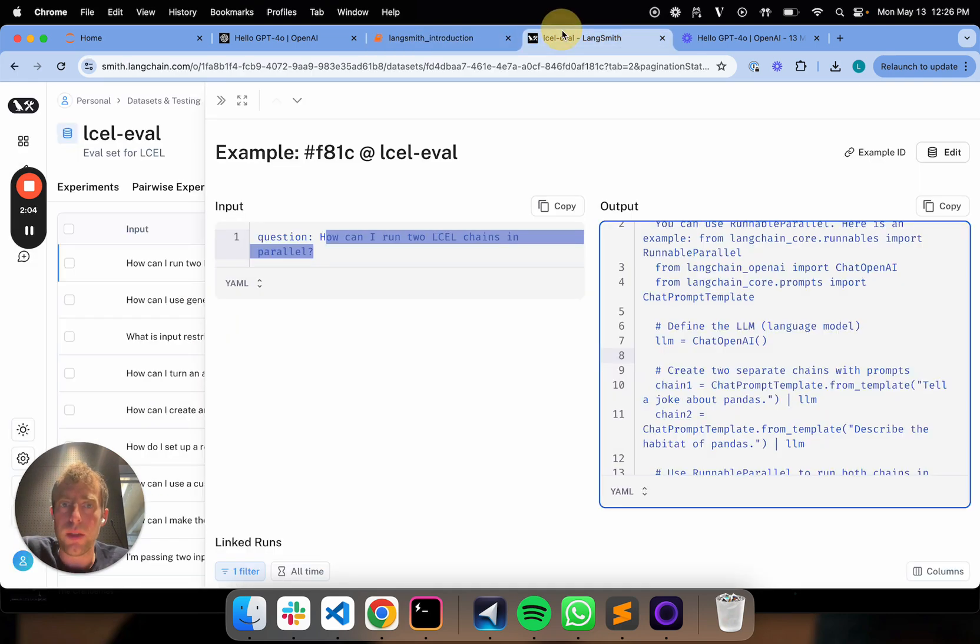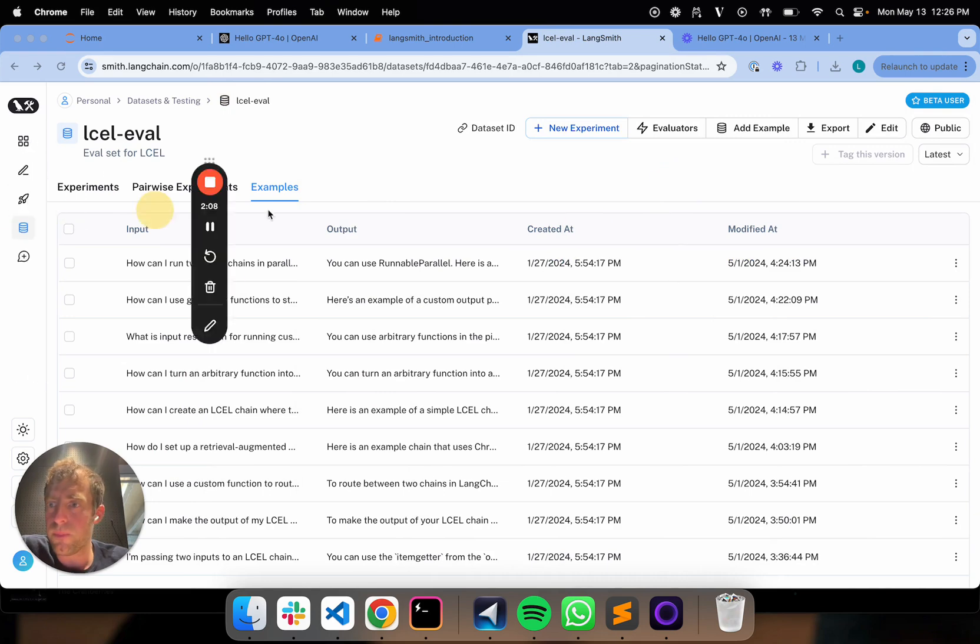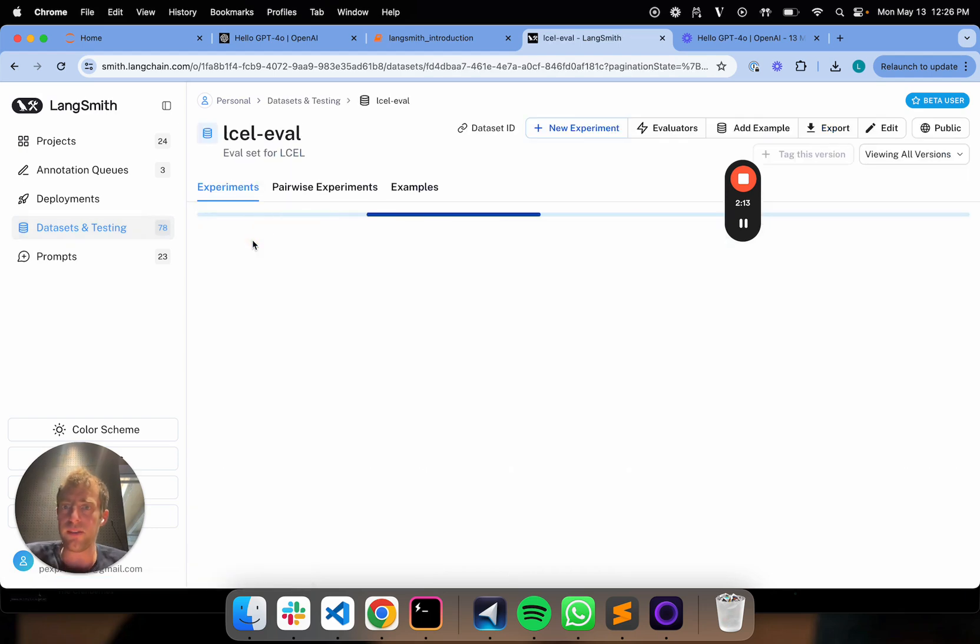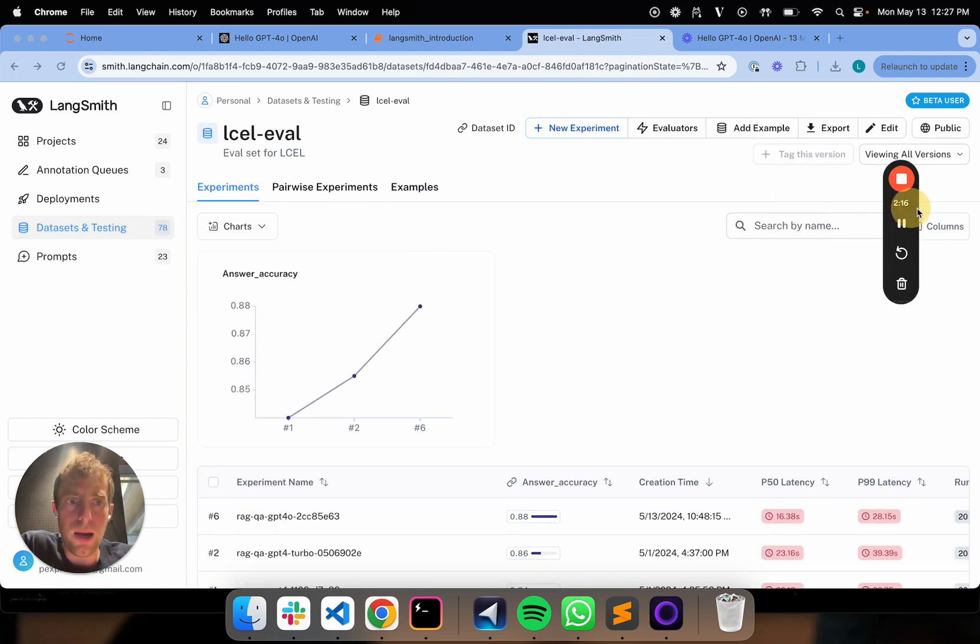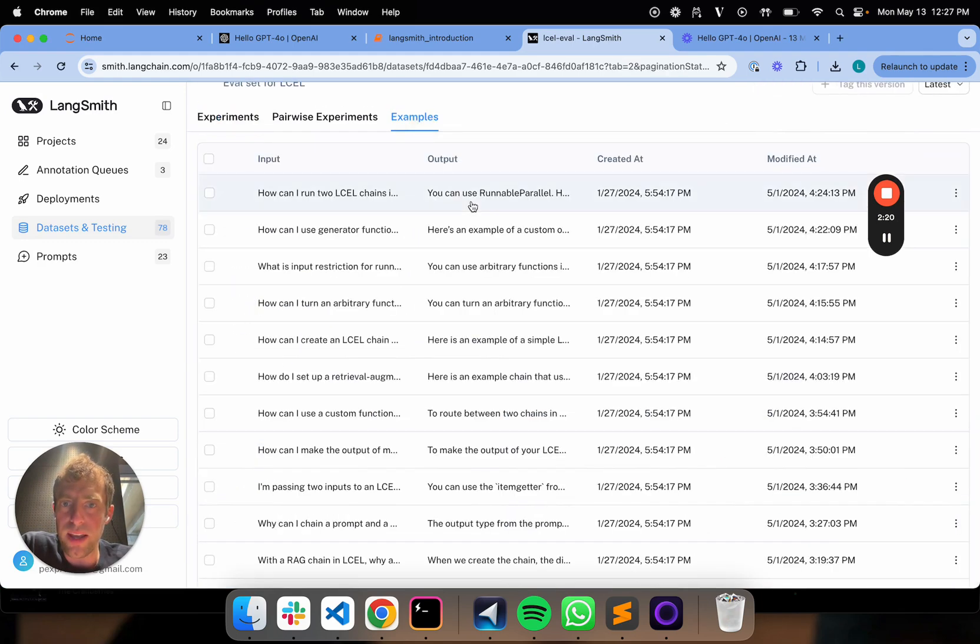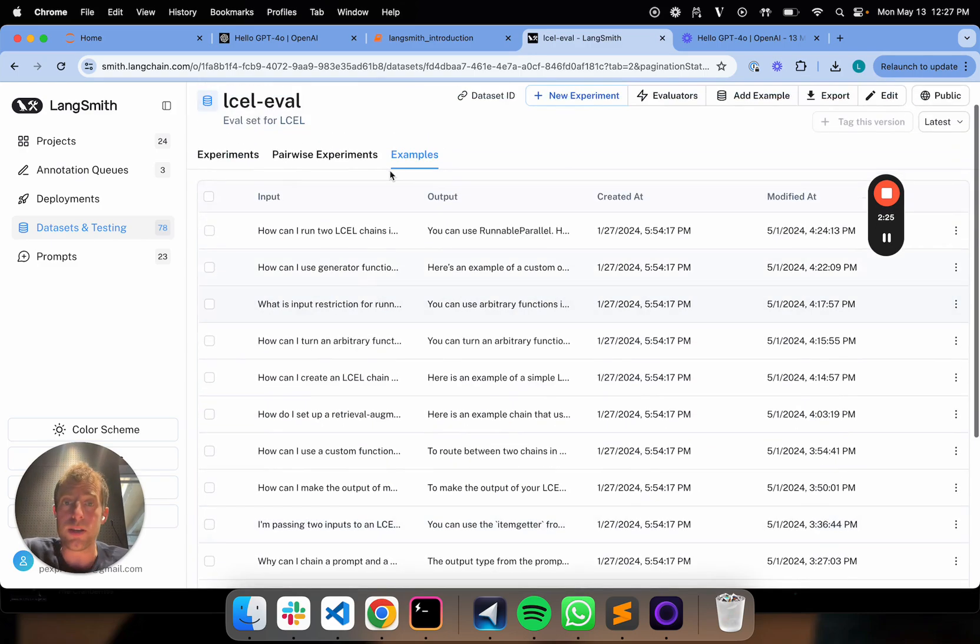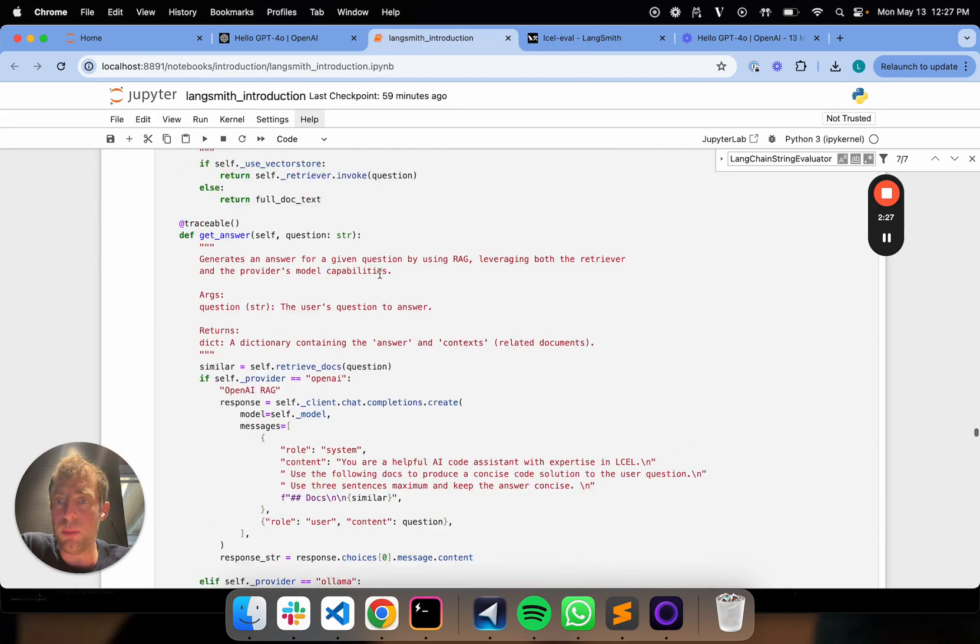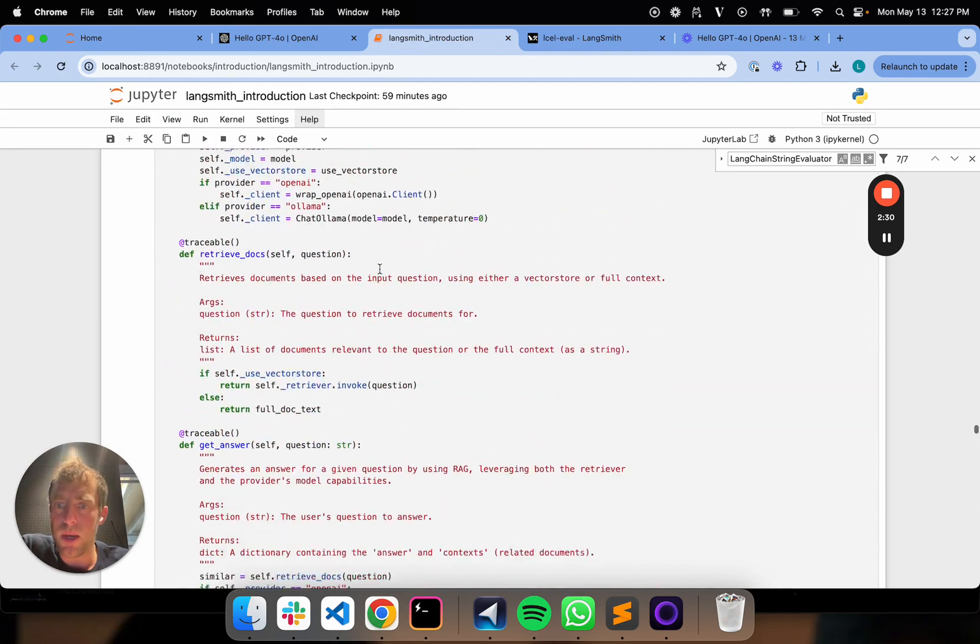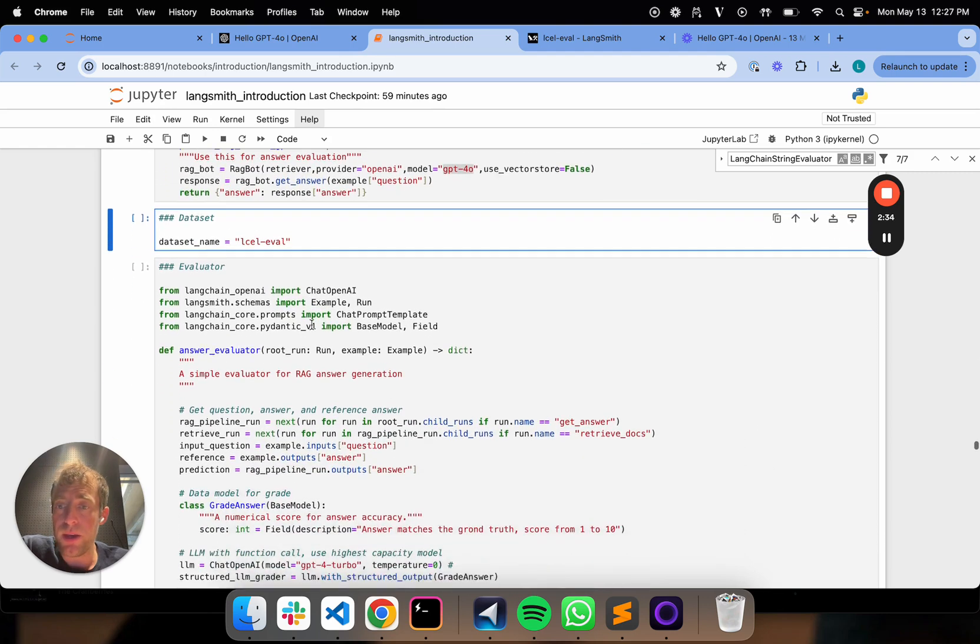Second, my dataset. So I've already created a dataset in Langsmith. You can actually, if you go to Langsmith, you can go to your datasets and testing tab. My dataset is defined right here. It's called L-Cell Eval. And I can look at examples. And over in examples, I can actually see here's all my ground truth inputs and outputs. So, again, these are inputs and outputs related to the documentation I've built my app from. So this is all consistent.